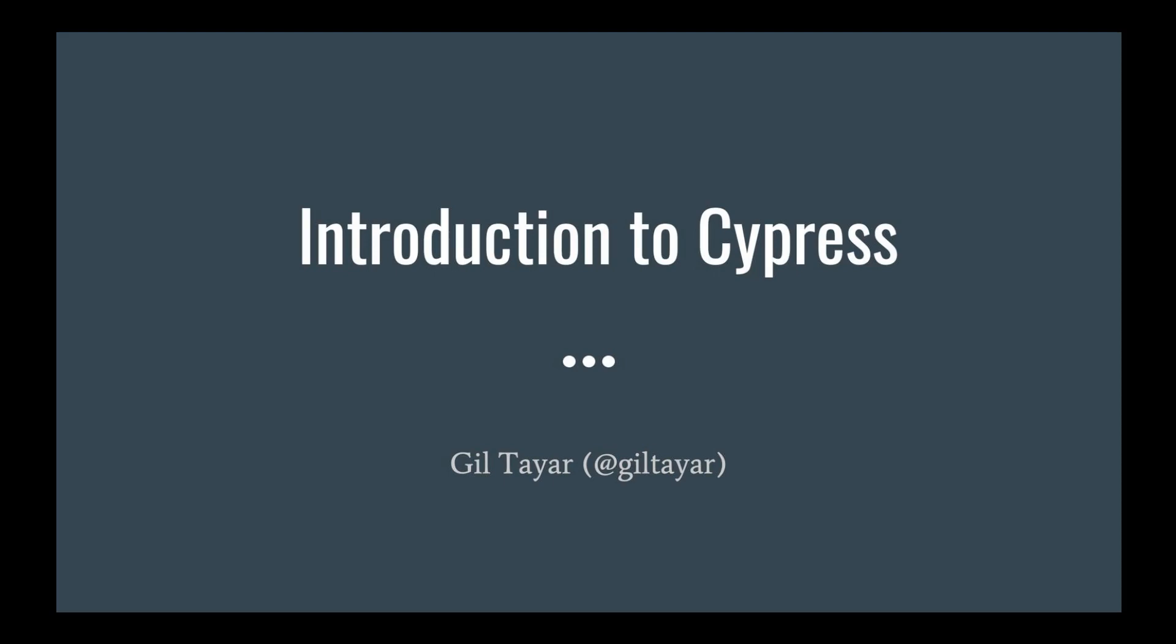Hello everyone, I'm Gil Tayar and I'll be your host for this here Cypress course. What is Cypress?